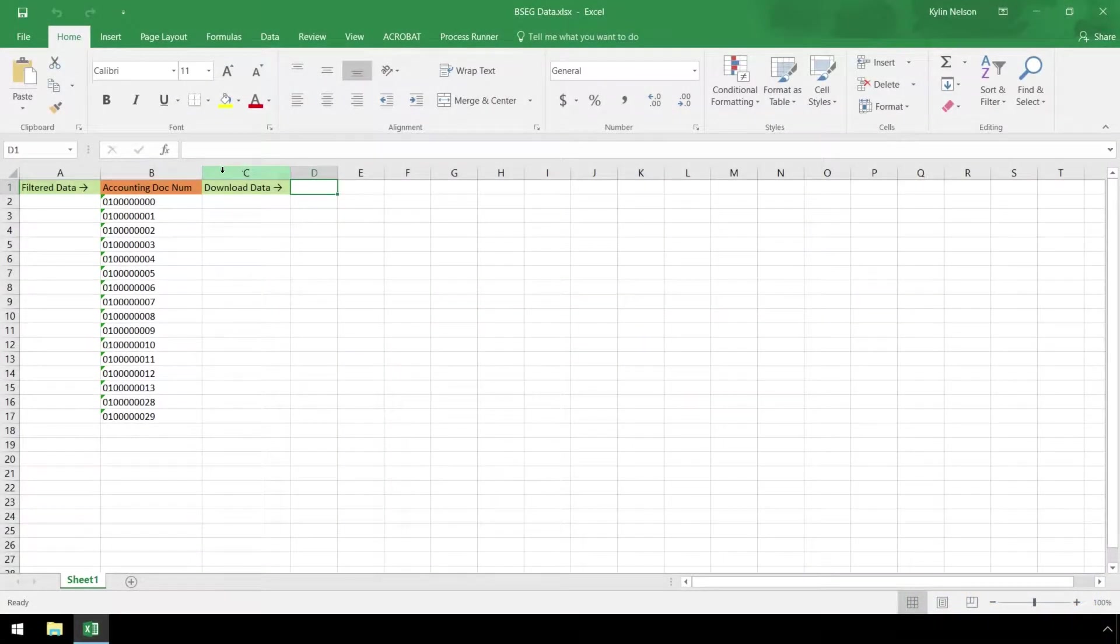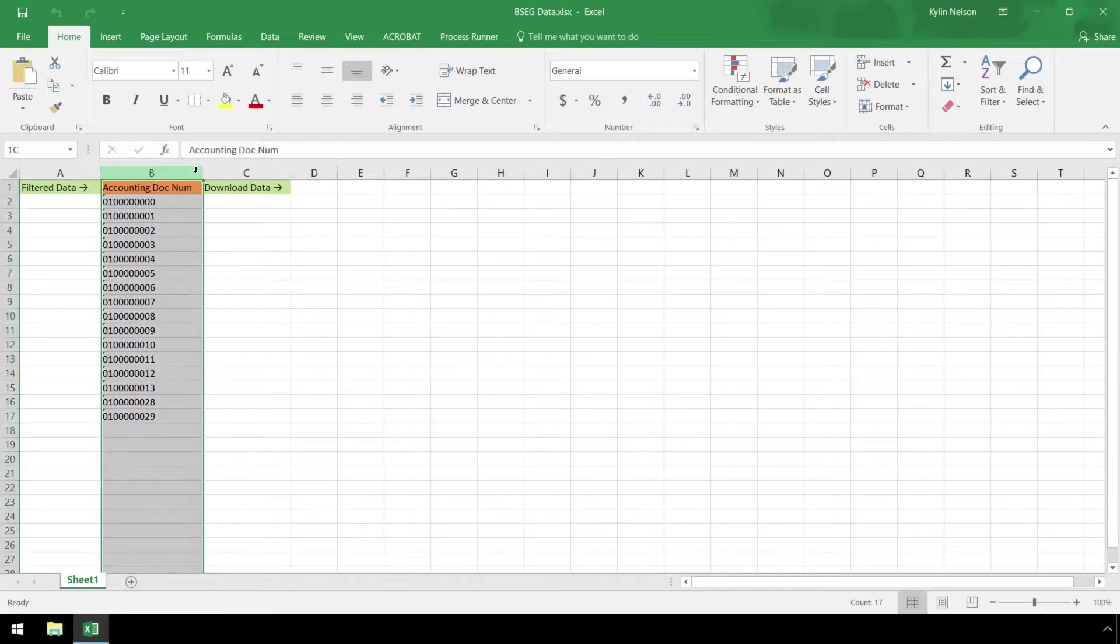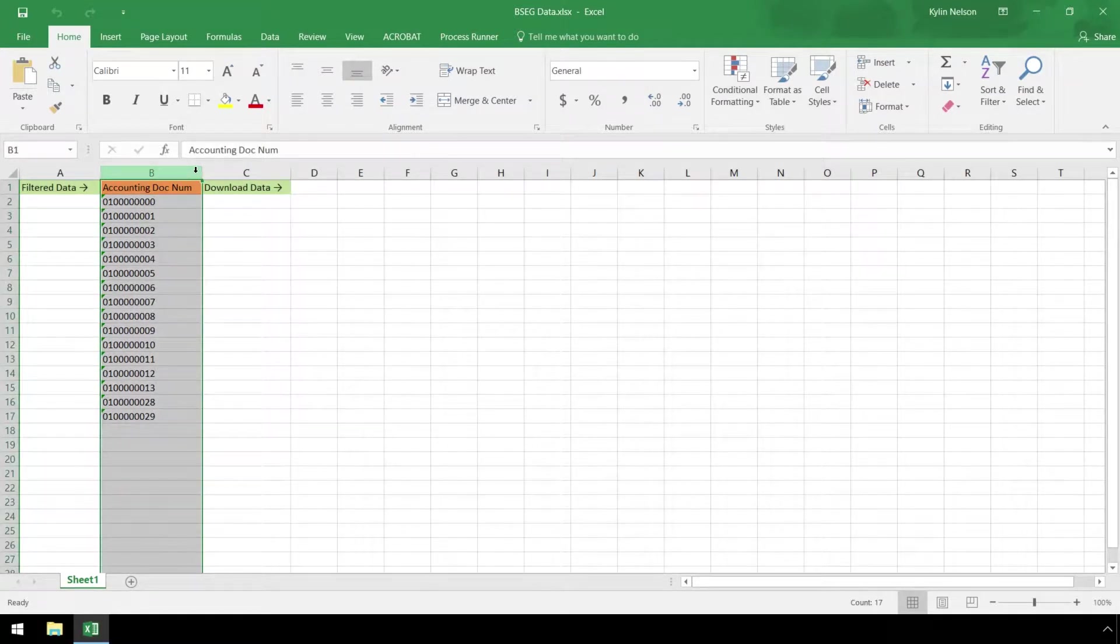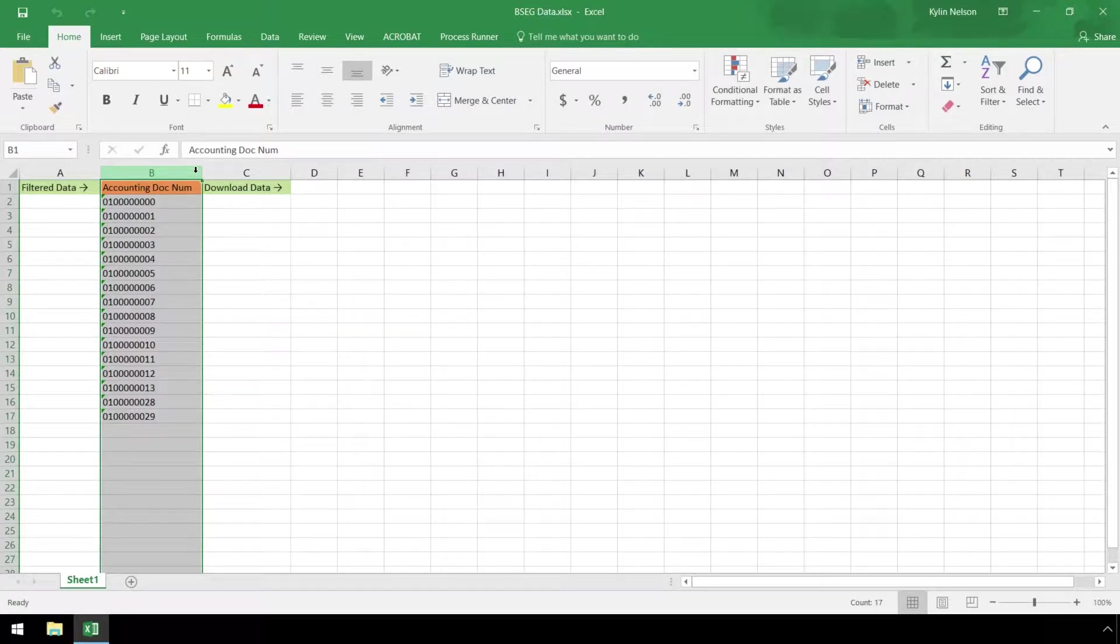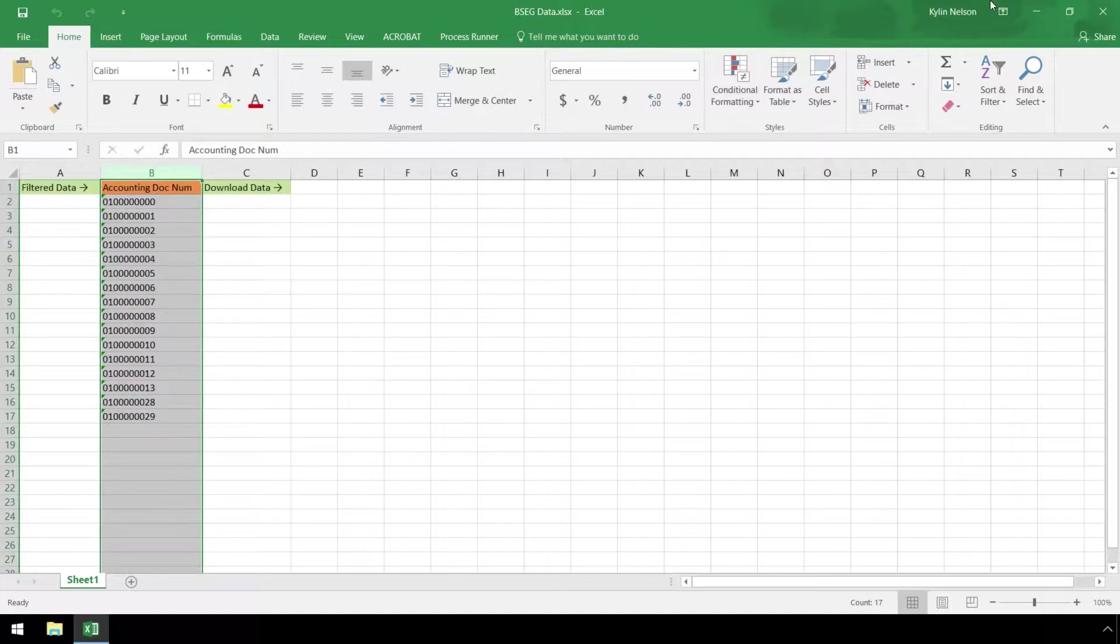Here in Excel, we have a list of accounting document numbers in column B which will be under our fixed Excel range filter. There will also be two additional filters, a company code and a fiscal year, both containing fixed values. Since these two values will be fixed, the end-user will not need to input them into the Excel spreadsheet.